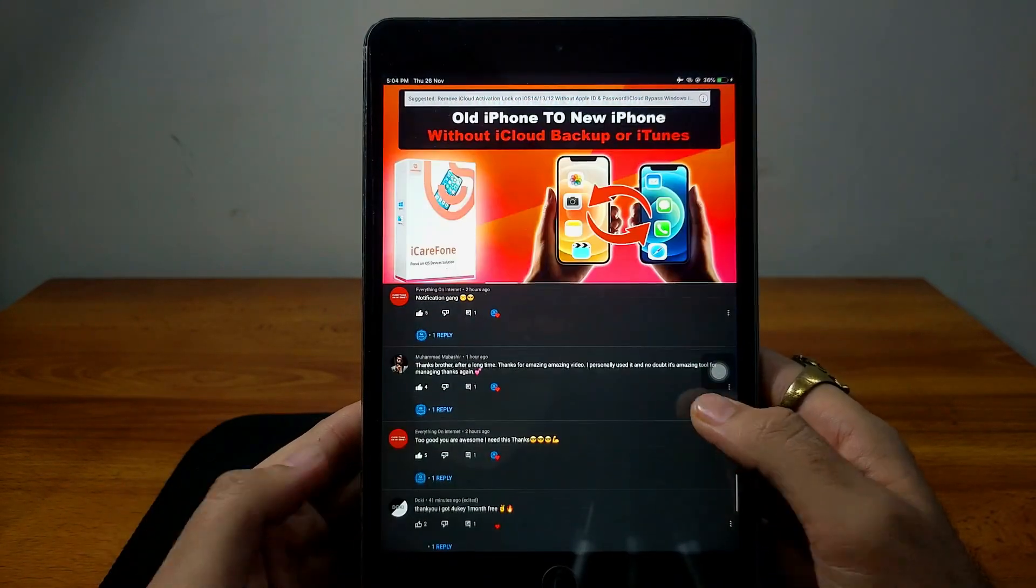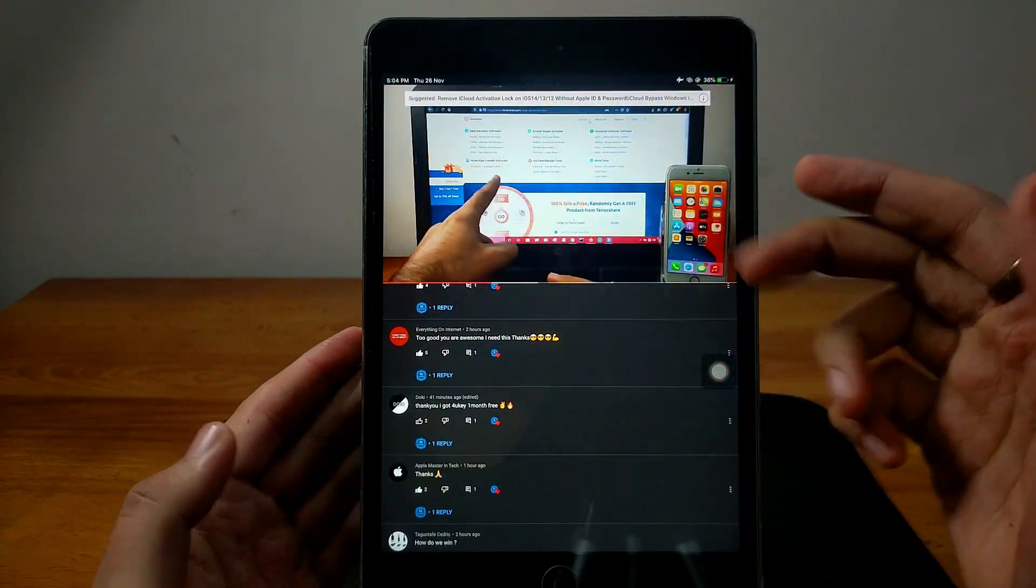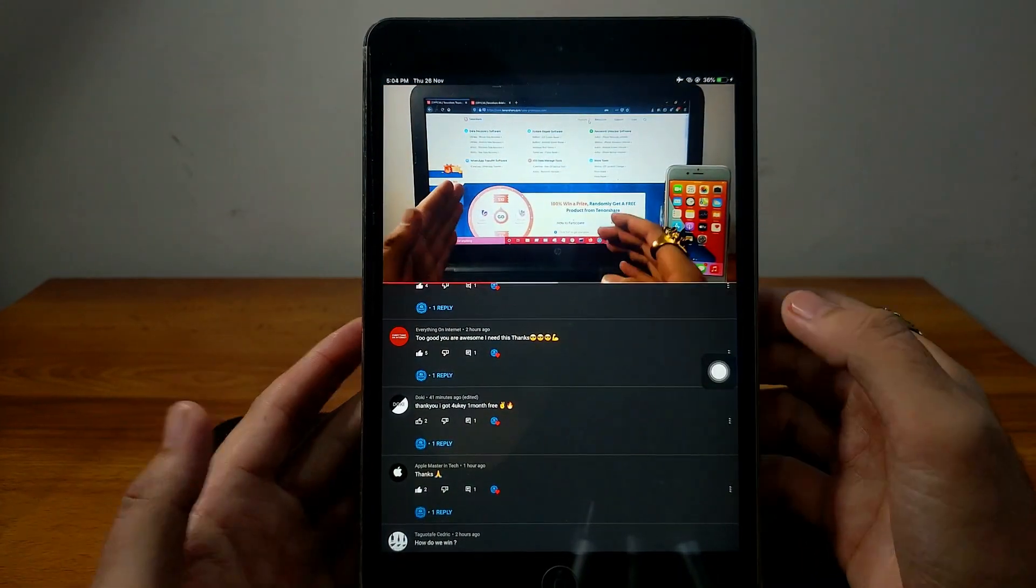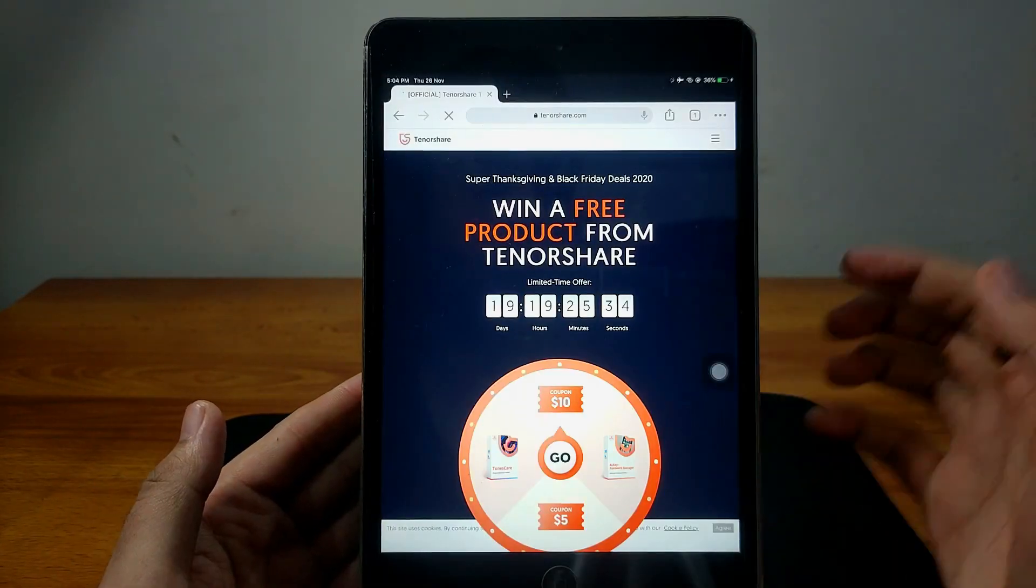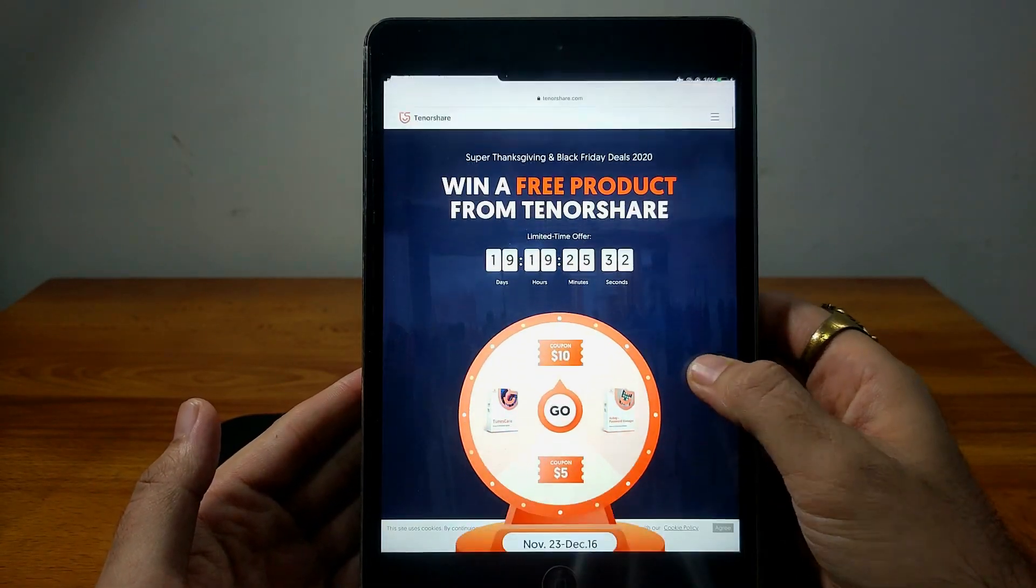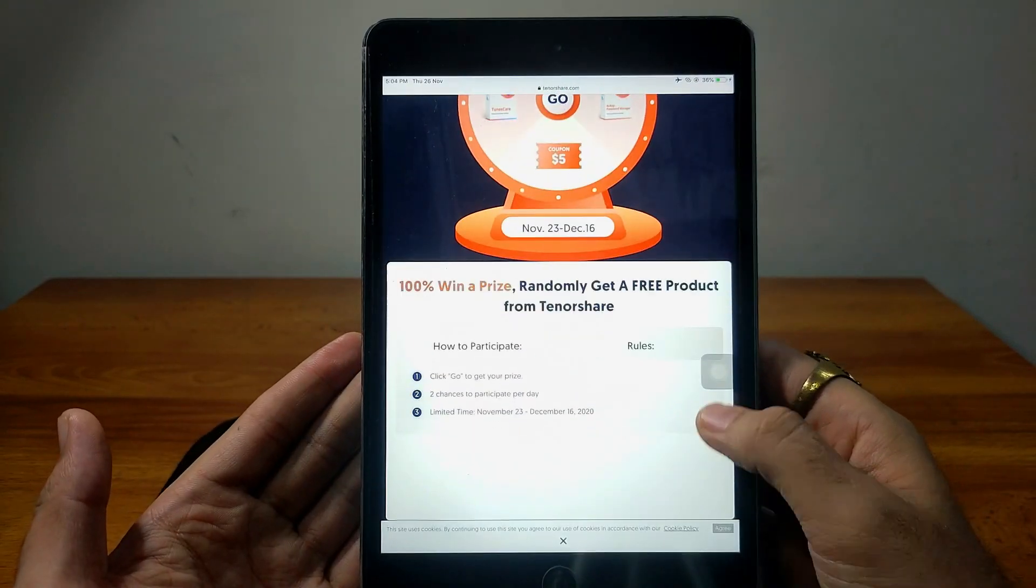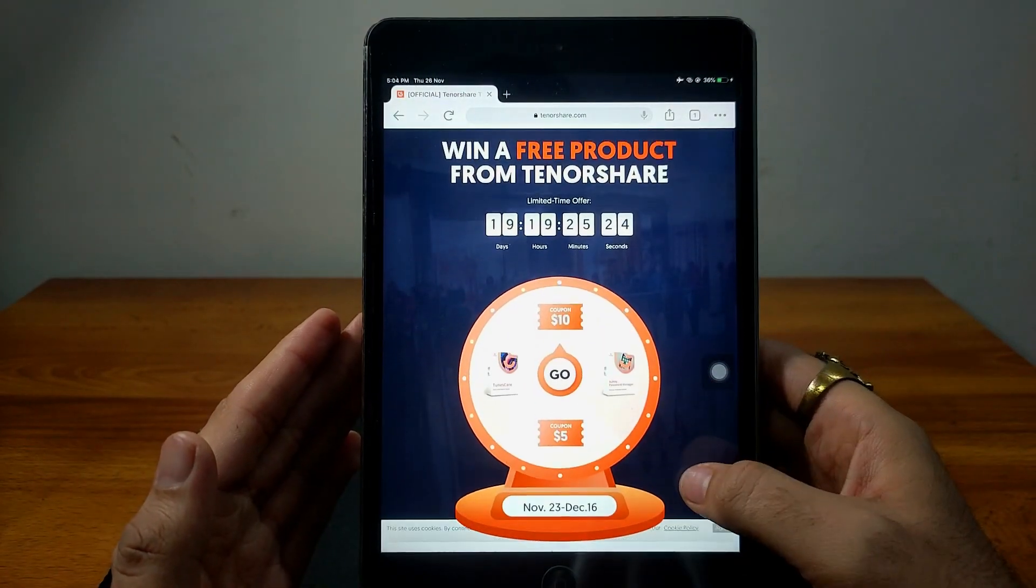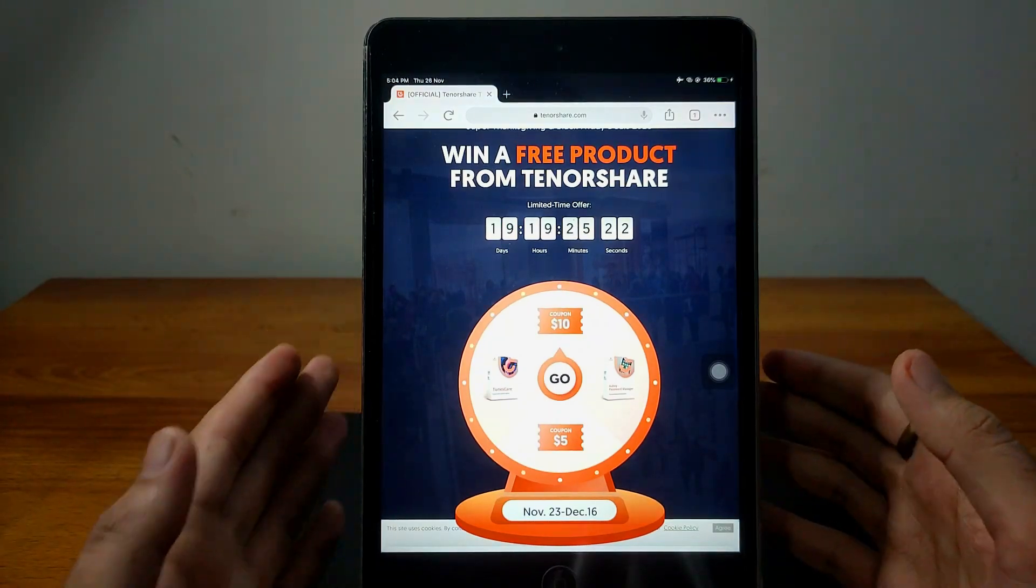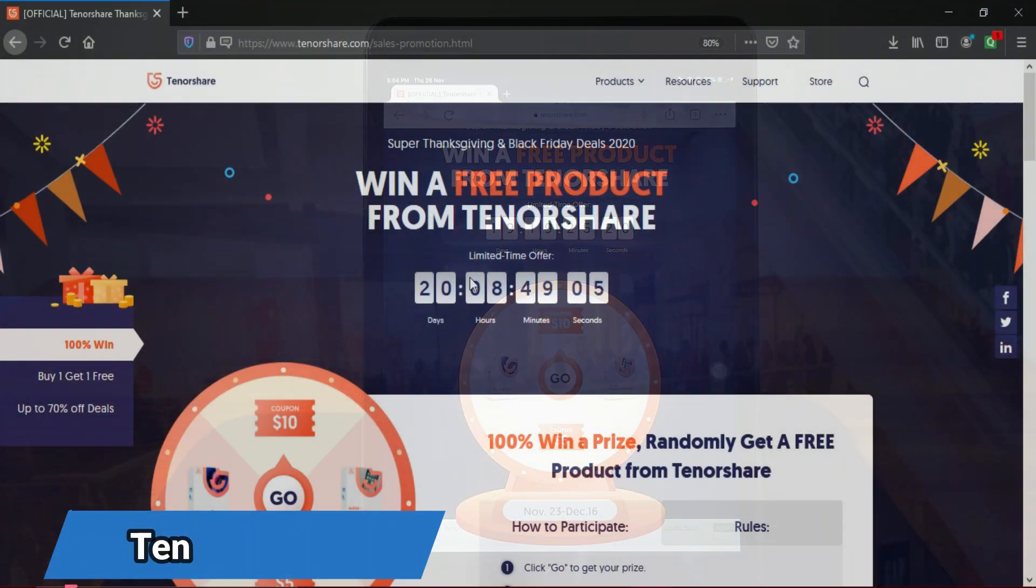So in this video also, I will try my luck and grab a free product license key and try that product and show you a full review of that product. So watch the video till the end. And if you are also interested in this contest, go check out the description link and participate in this contest and grab your favorite product. And now I will go to my computer screen and try my luck to get a free product again.